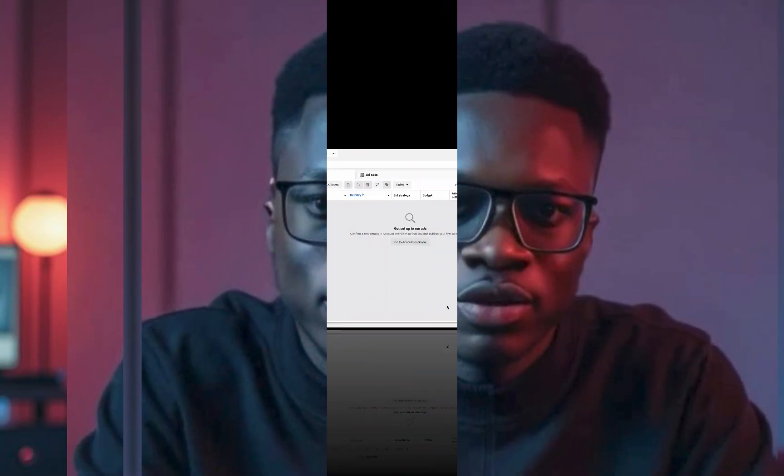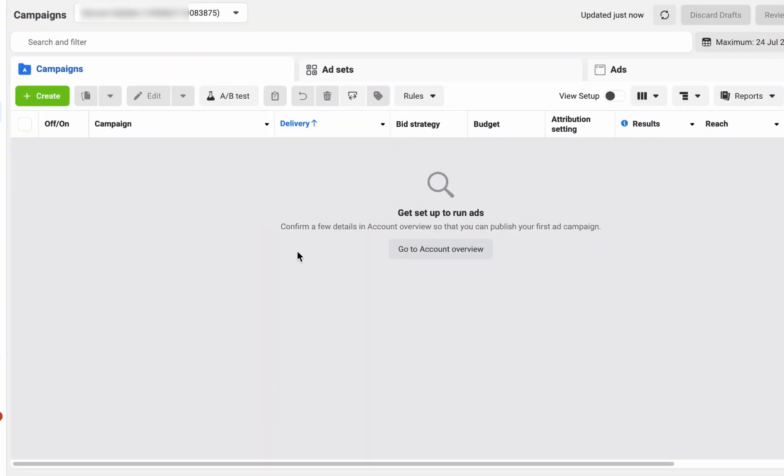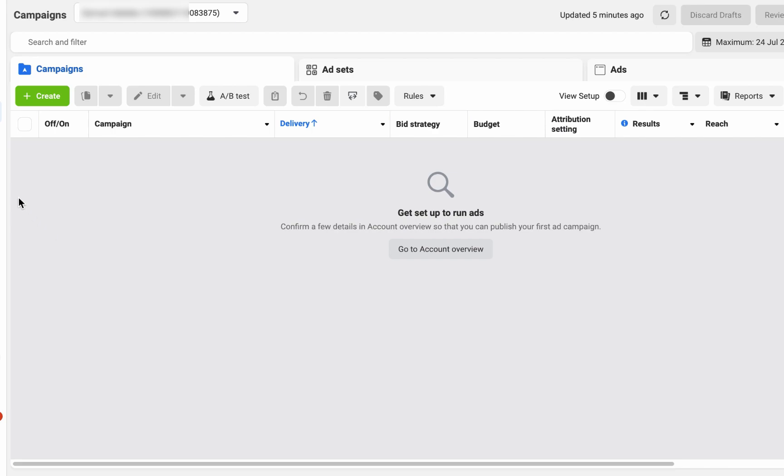Let's get started. This is a new account I'll be using to show you how you can create your pixel. The first thing you want to do is log into your ads manager. In case you do not know, pixel is what Facebook uses to track people's actions and activities on your website. For example, let's say you are running an ad on a store or a website, or you are generating leads. It is the pixel that allows Facebook to know this action has been taken.